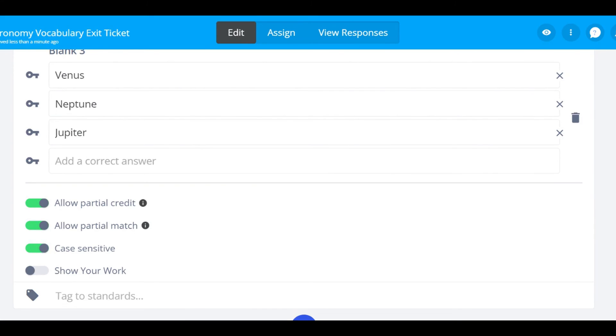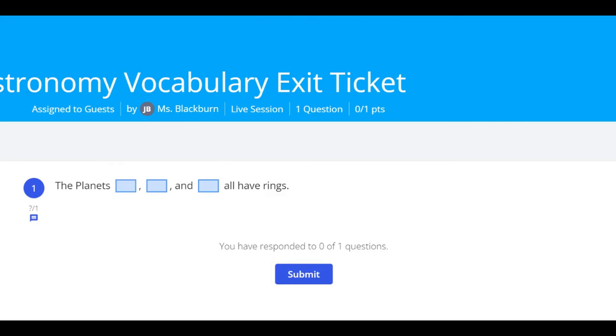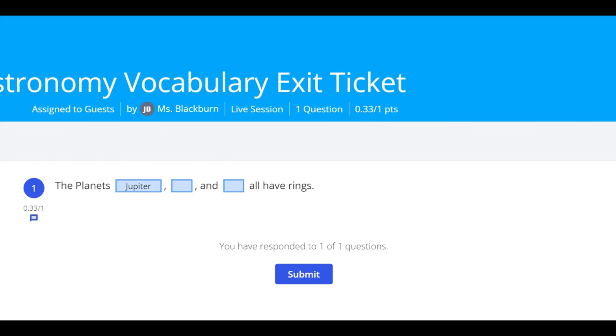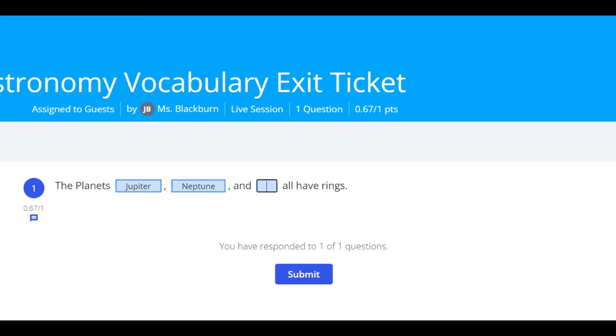Now that your fill in the blank question is ready to go, let's take a look at how students will respond. Students can click on the box and type their answer. Their answer will automatically save so that you can get data insights instantly.